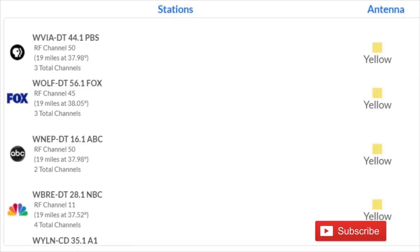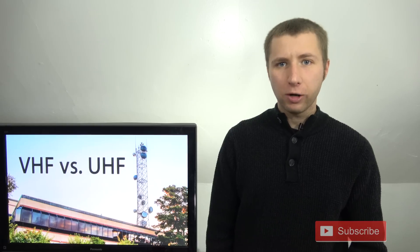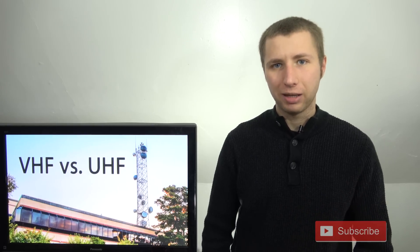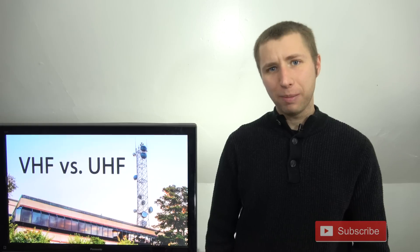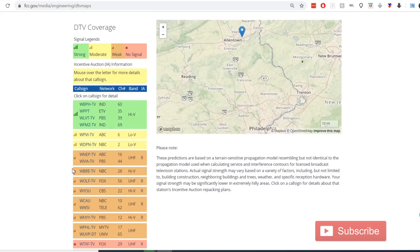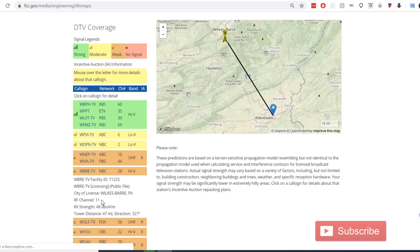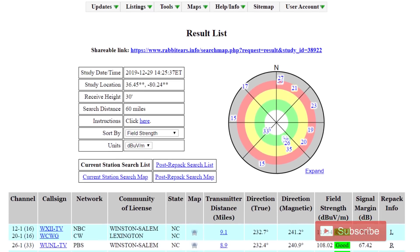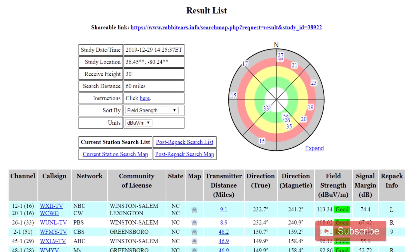The virtual channel is the channel that the station identifies as — so in my market, NBC 28 WBRE. But the RF channel is the channel they actually broadcast on. If you see some channels missing on antennaweb.org, don't freak out — it doesn't mean you can't pick them up or they don't exist. Antennaweb.org tends to underestimate the channels you can pick up with an antenna. You can also find broadcast channels via the FCC DTV maps or rabbitears.info — links to both are in the description.